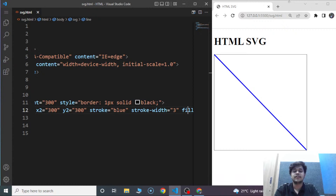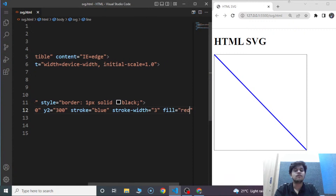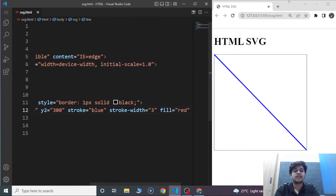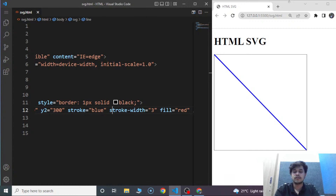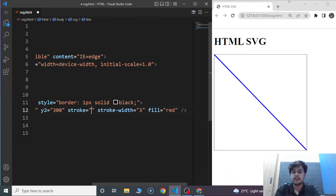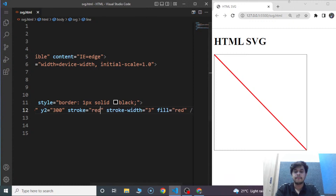You must have seen that the line is blue in color but we used fill as red. Fill attribute does not work with the line element — the stroke attribute works. Let's change the value of stroke to red. Here you can see that the line is red in color now.